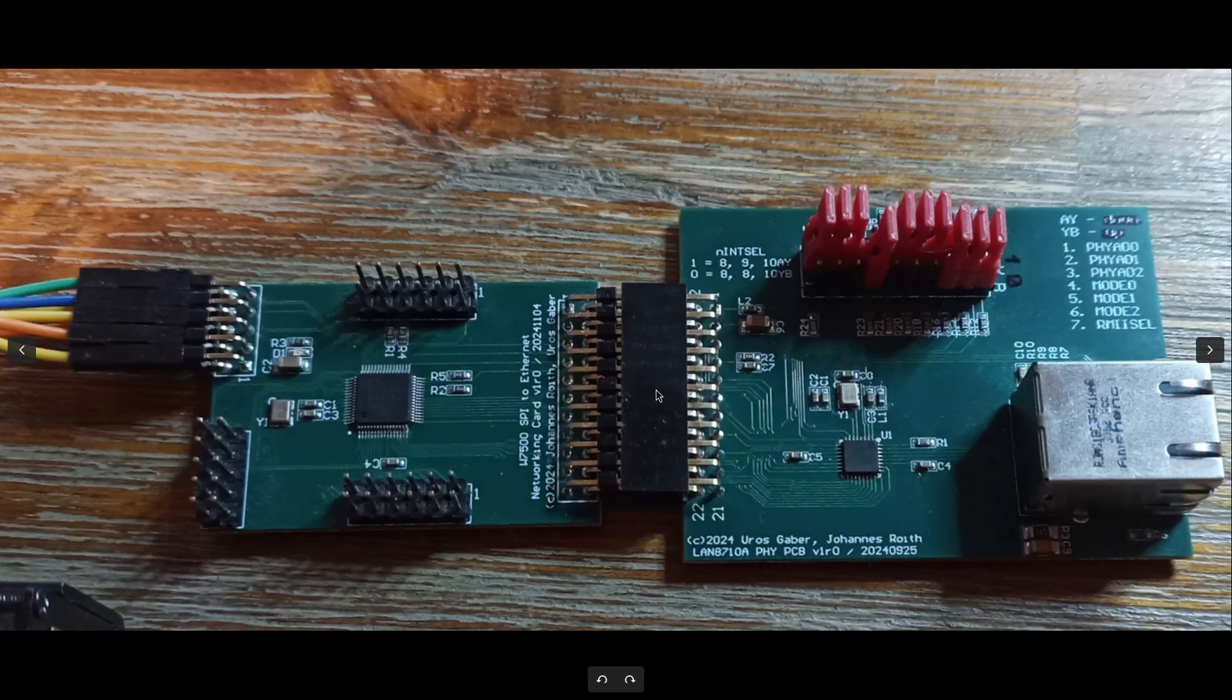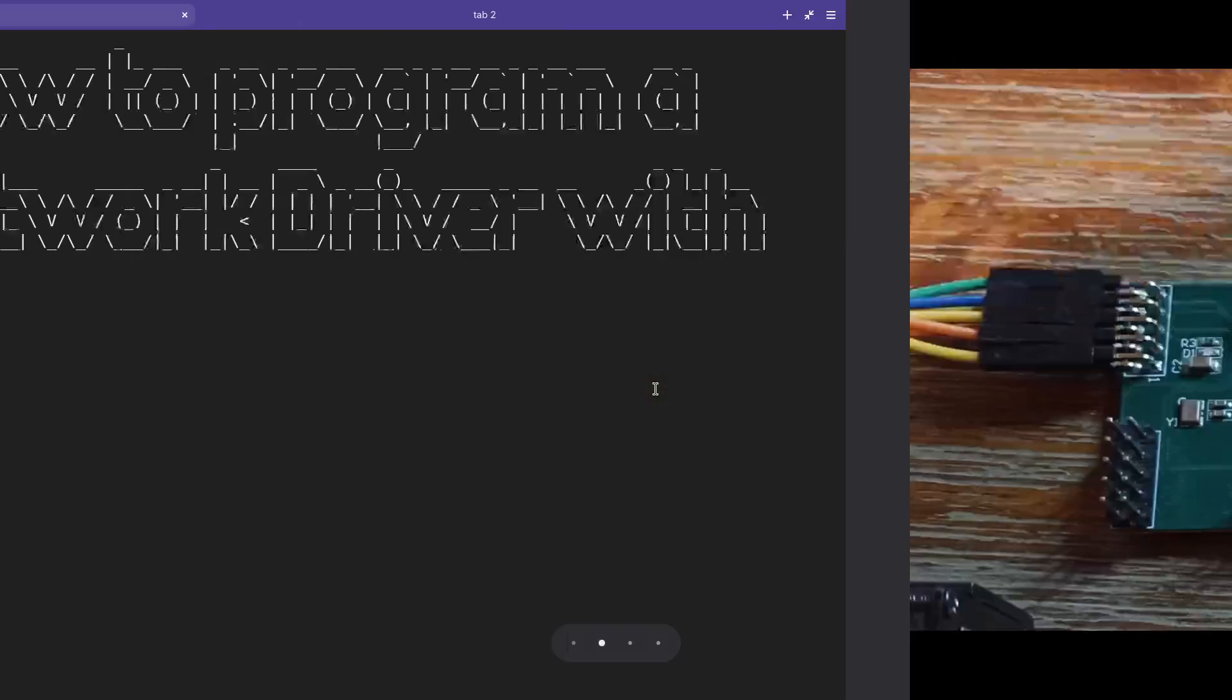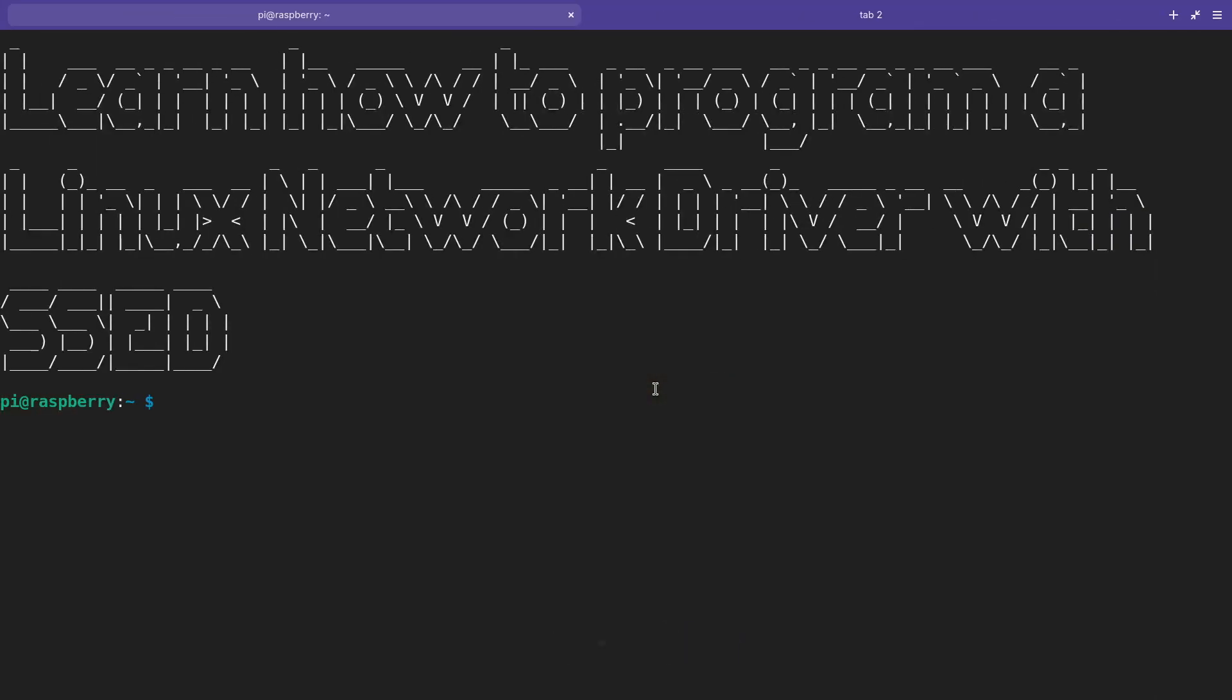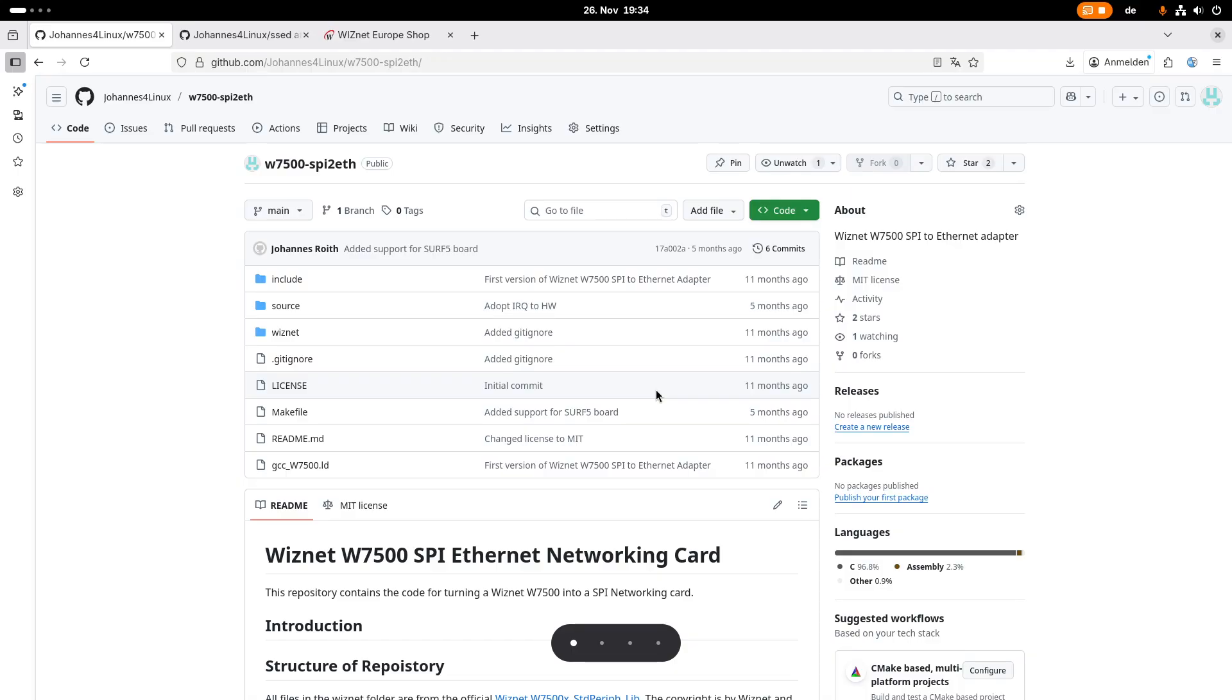So the first thing you need is some hardware with a W7500 microcontroller. But here I have really great news for you. WizNet has already supported my channel by providing free samples of their microcontroller to me. And now they're doing a free giveaway to viewers of my channel to get a free W7500 evaluation board. Thanks a lot WizNet for making this possible.